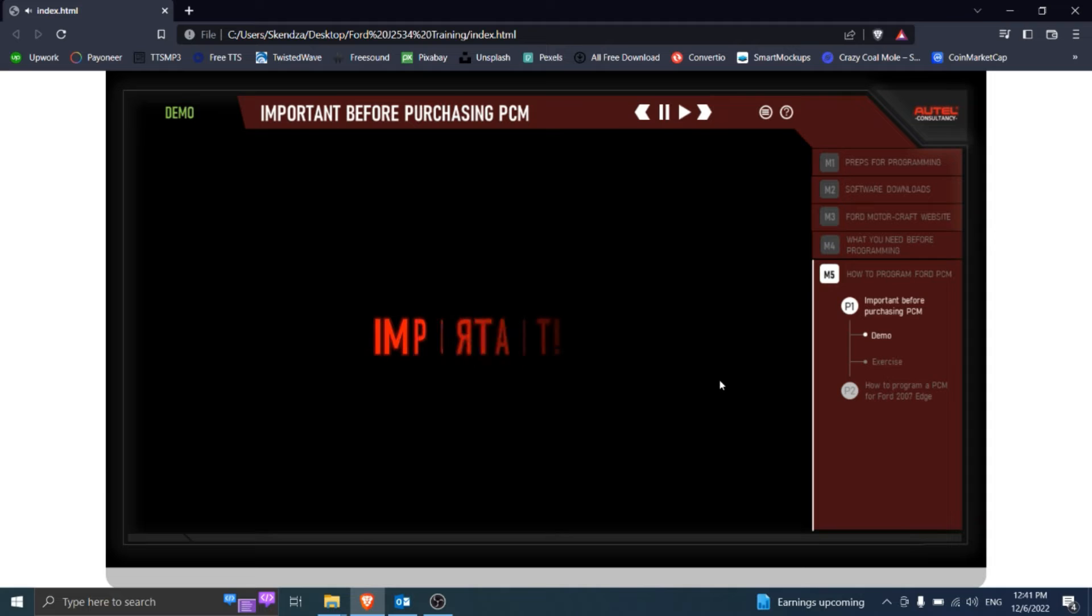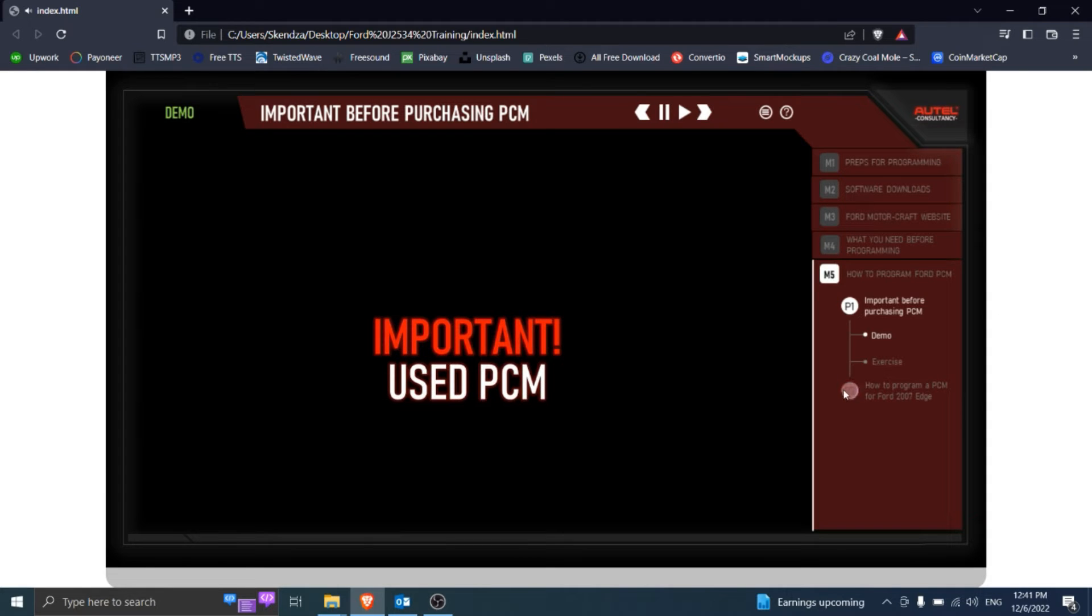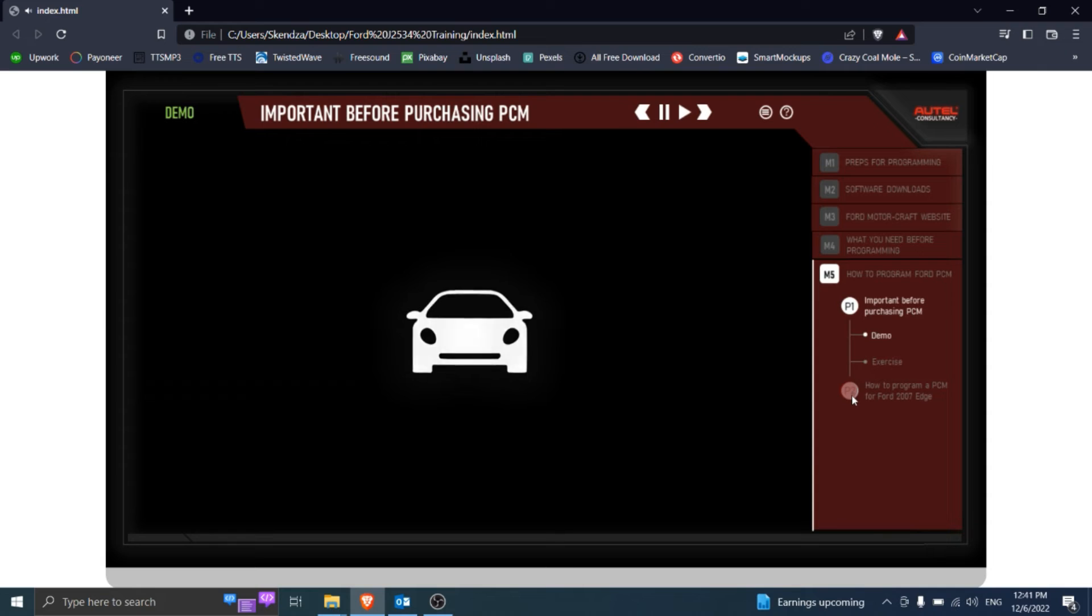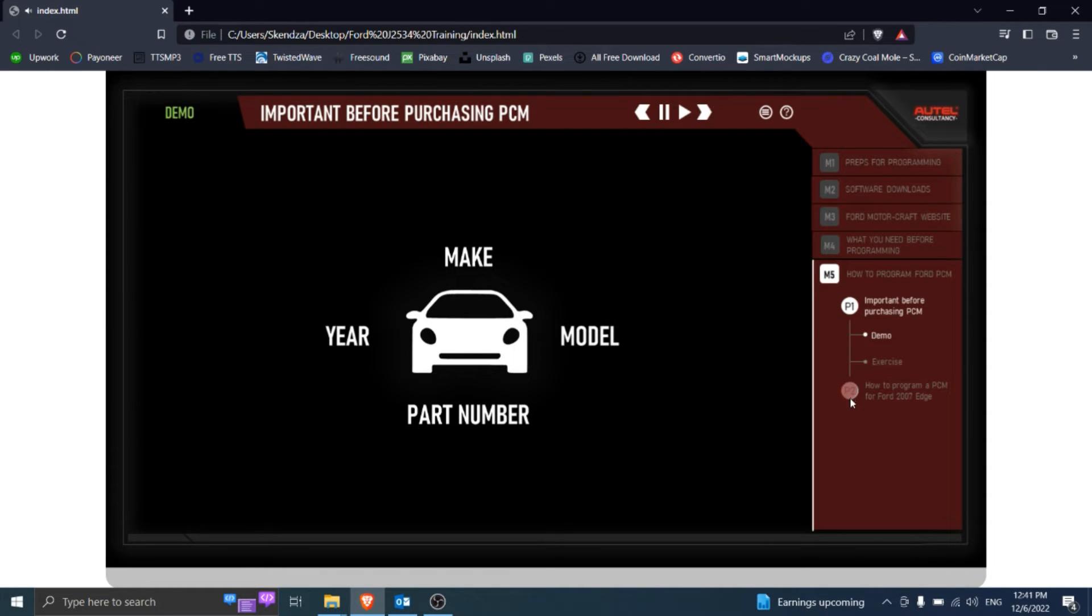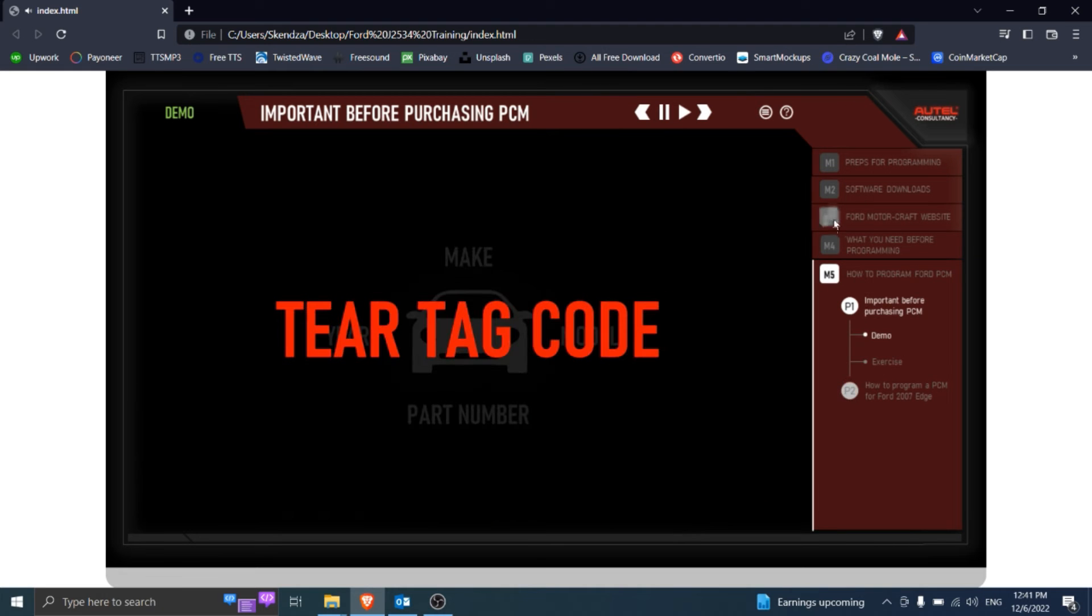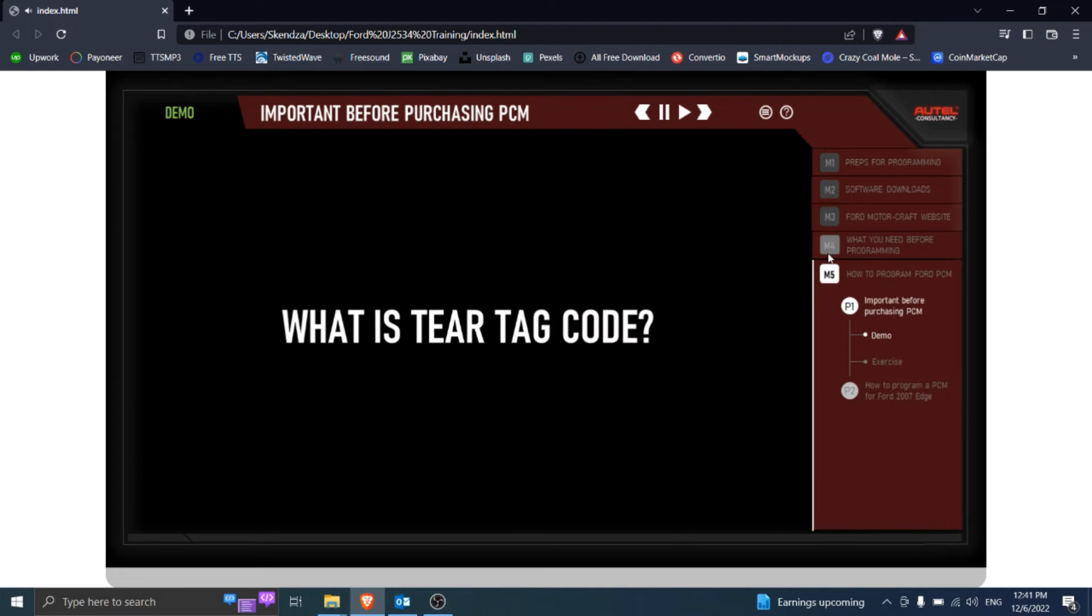Let us cover important things if you wish to purchase and install used PCM. Besides the vehicle same year, make and model, and part number, the most important watch out is tier tag code. What is tier tag code?